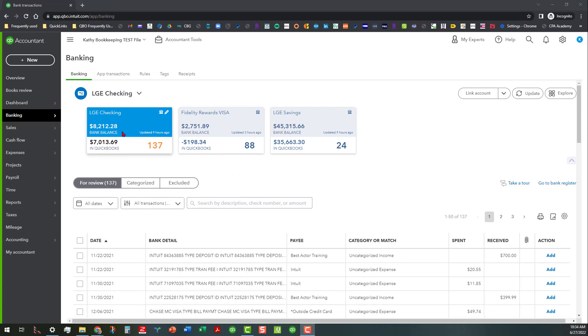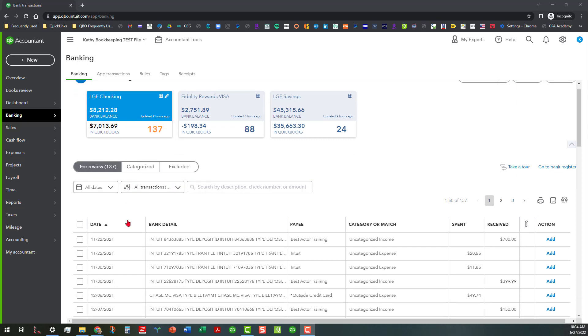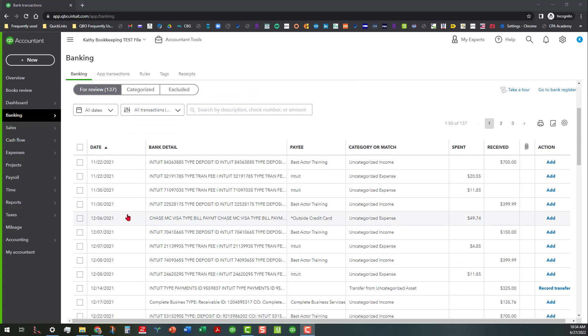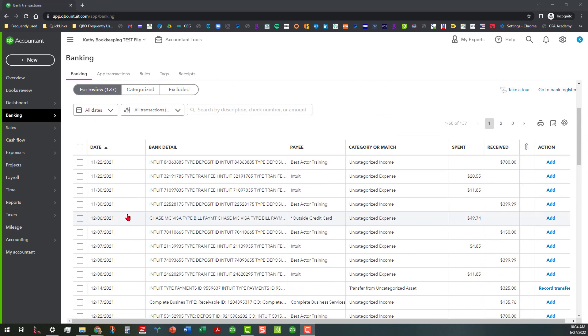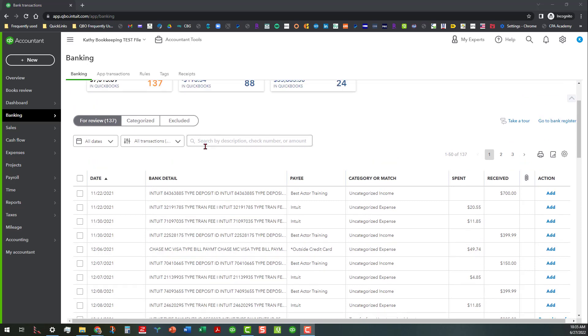As you can see, I am in the LGE checking account right now and there are several transactions in here going back to November of 2021. What I want to do is work with some of these batch functions to get some of this stuff in there pretty quickly.